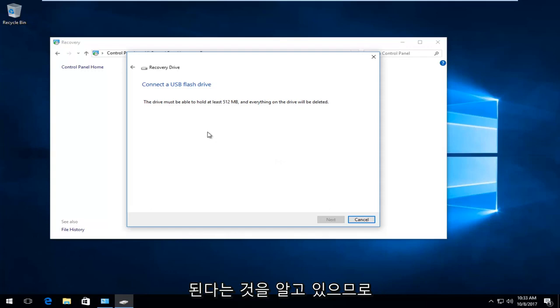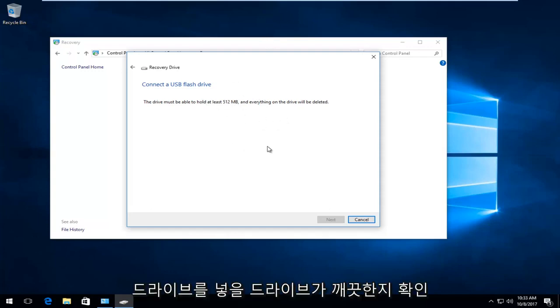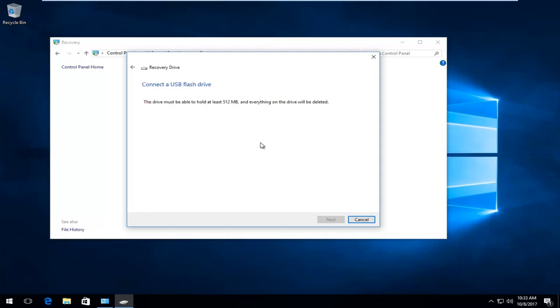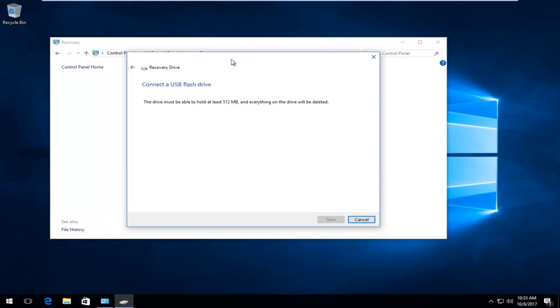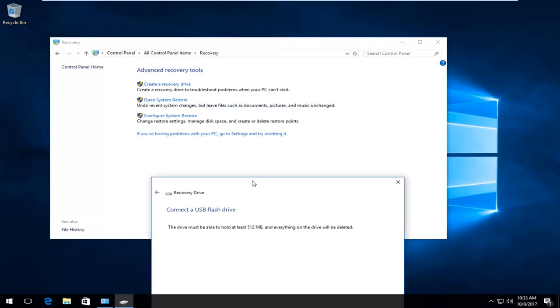It notes that everything on the drive will be deleted, so be cautious. Make sure your drive is clean, the one you're going to be putting this on, and then your computer should be able to recover from it.